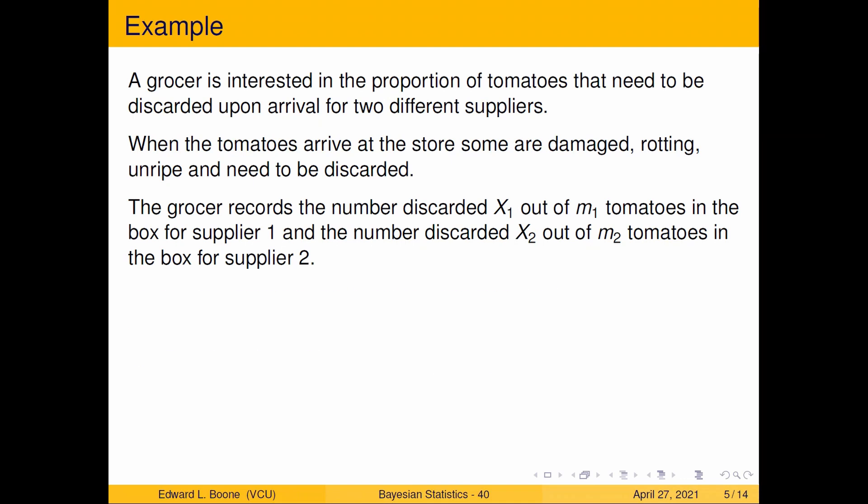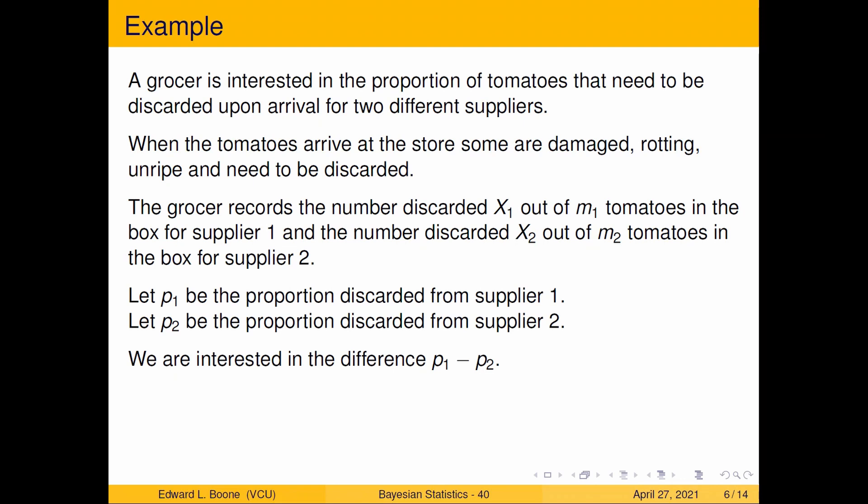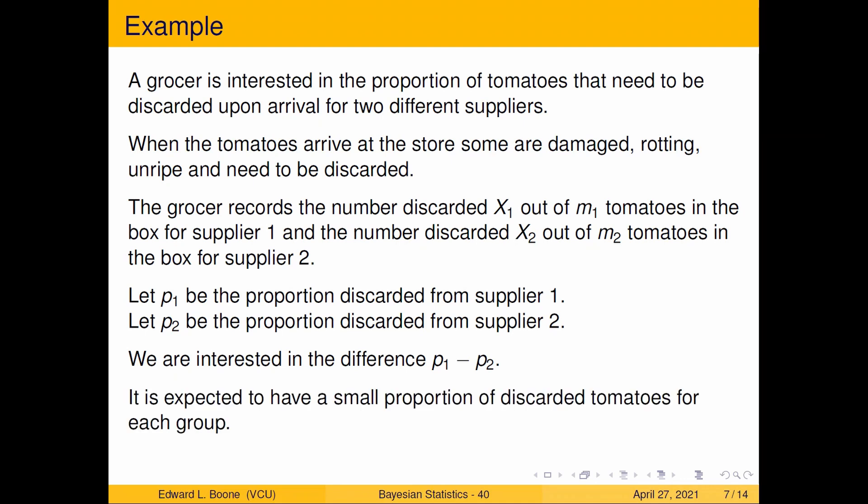Let p1 be the proportion discarded from supplier one and let p2 be the proportion discarded from supplier two. We're interested in this difference. We also have to realize that we're expecting a small proportion to be discarded, so when we set up our prior distributions we should probably reflect that.